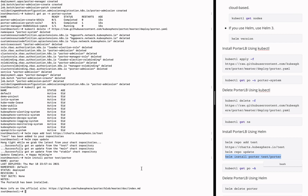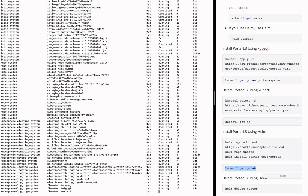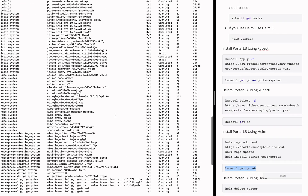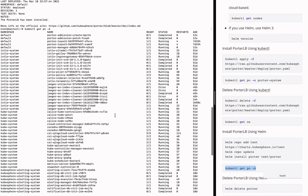After the installation is complete, you can run this command to check the status of the Porter Manager pod. As long as the status of the Porter Manager pod is 1/1 in the ready column and running in the status column, PortLB has been installed into your system successfully.